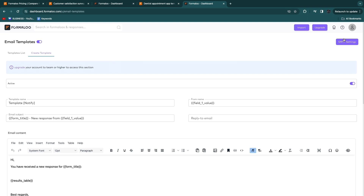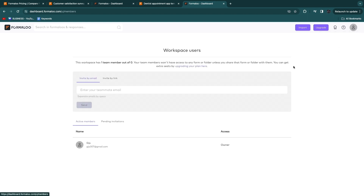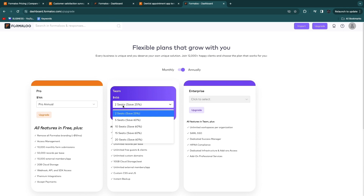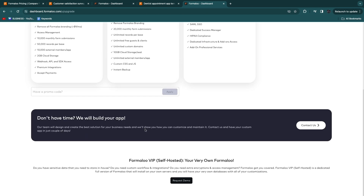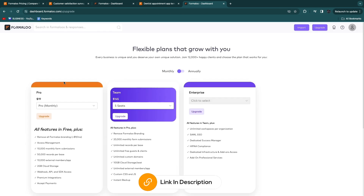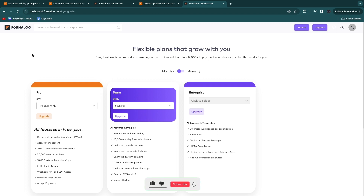To invite team members, go to your profile and click workspace members, where you can invite by email or link. For the team plan with five seats billed monthly, that's $145 per month for everything included. A link in the description lets you get started with Formaloo completely for free — all features, no credit card required. If this video was helpful, please leave a like and subscribe.